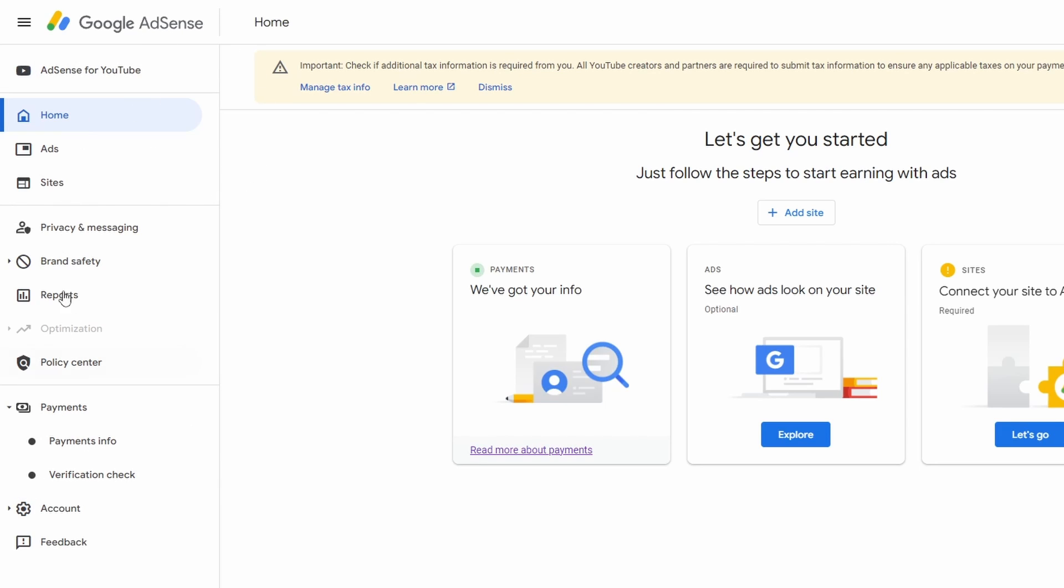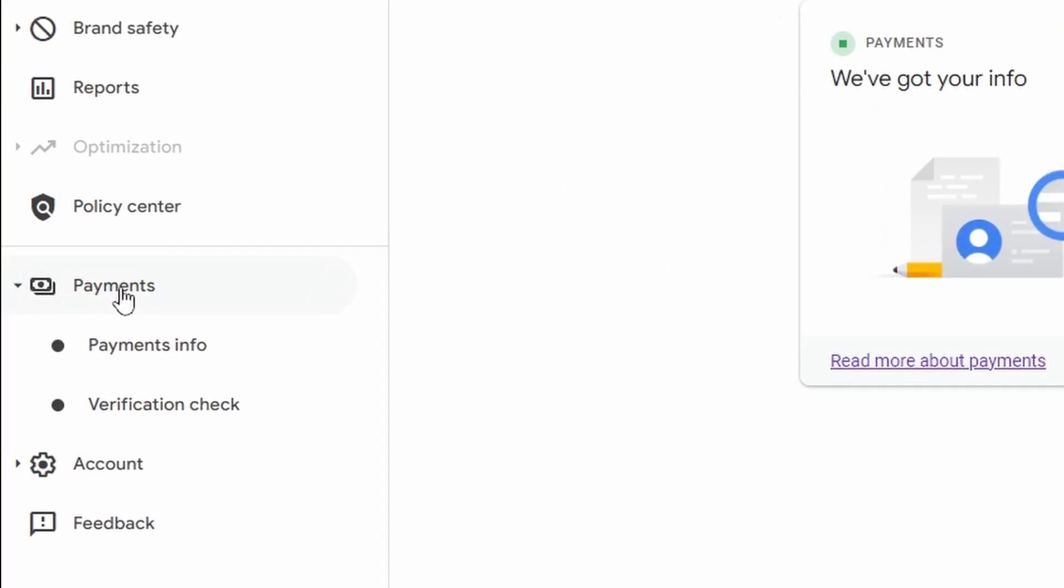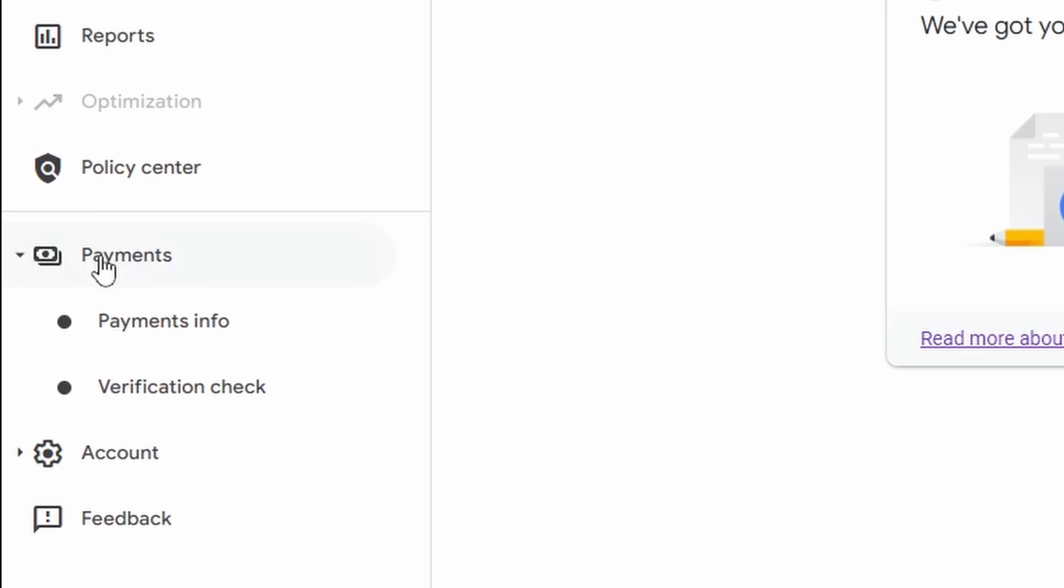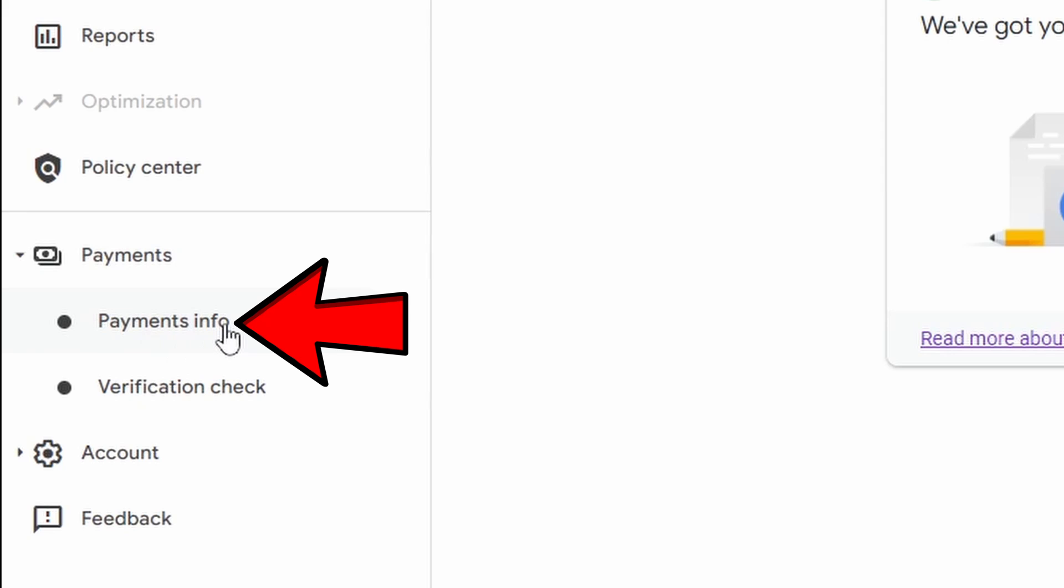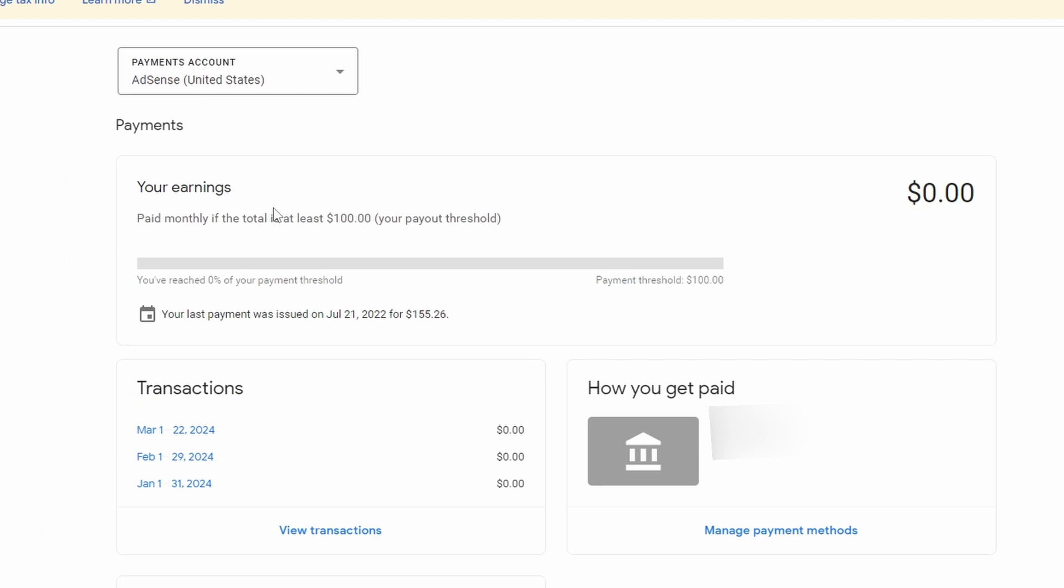see multiple options. If you scroll down you'll see an option that says Payments, and under that you'll see Payments Info. So click on Payments Info. From here you'll see the payment section, transaction sections, and how